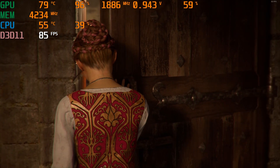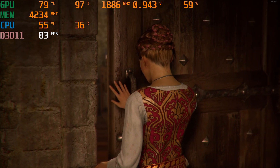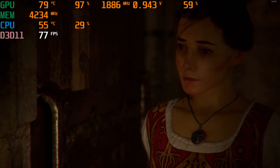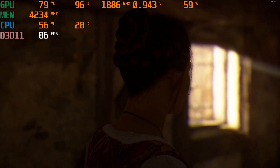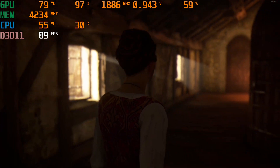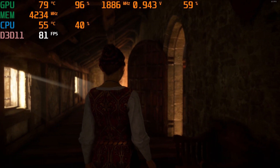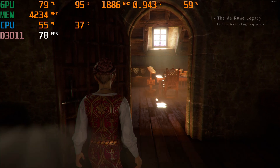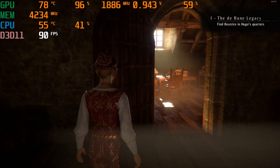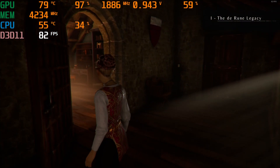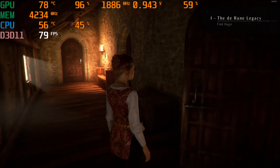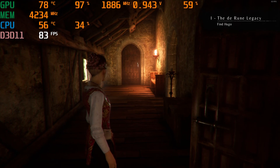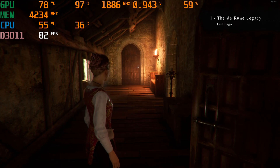This is just the beginning of the game, by the way, so there are no spoilers. And yeah, that's pretty much it — overclock and undervolting successful.